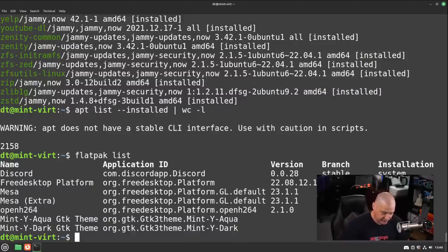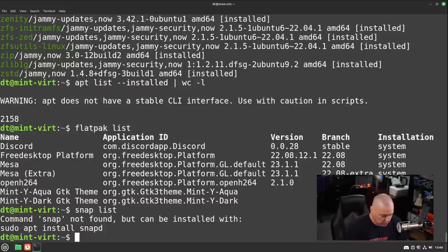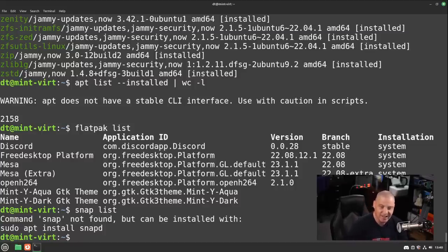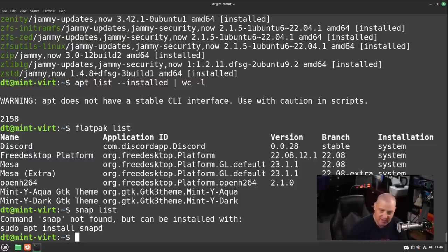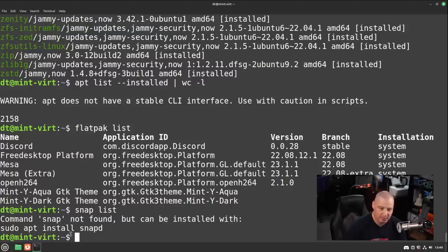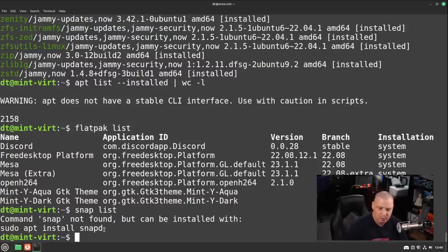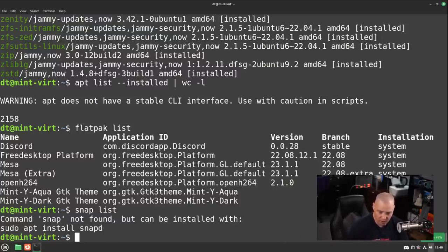And of course, Linux Mint a couple of versions ago made the decision to really just strip out everything snap-related from the distribution. You can see snapd is not installed, so snap list doesn't do anything. But if you wanted to, you could quickly enable snap support on Linux Mint. It's as easy as doing a sudo apt install snapd, and then rebooting the system, and then away you go, install all the snap packages that you want.